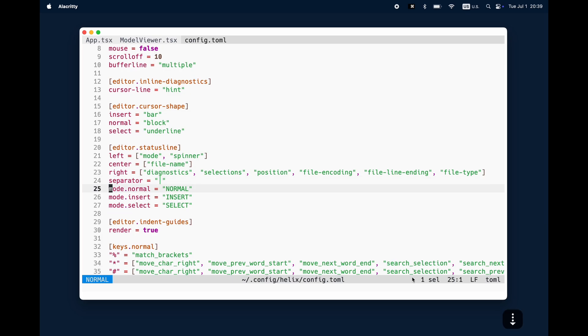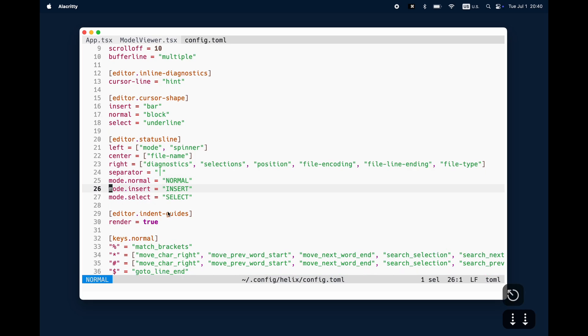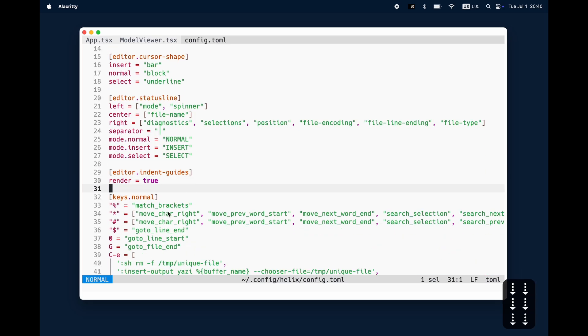I also renamed a bit the naming of the different modes just to make them capital. That's just a personal preference because I'm so used to Vim and that helped me transition faster to the whole thing.